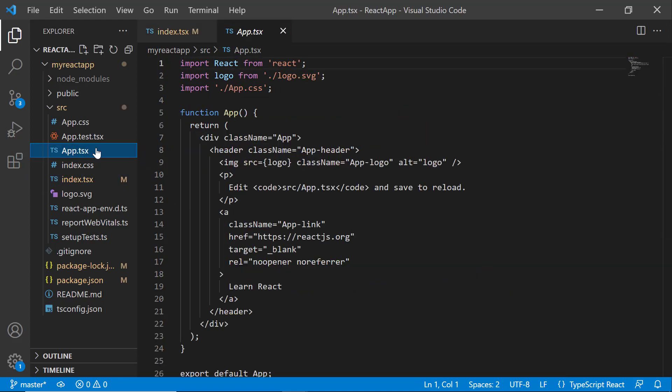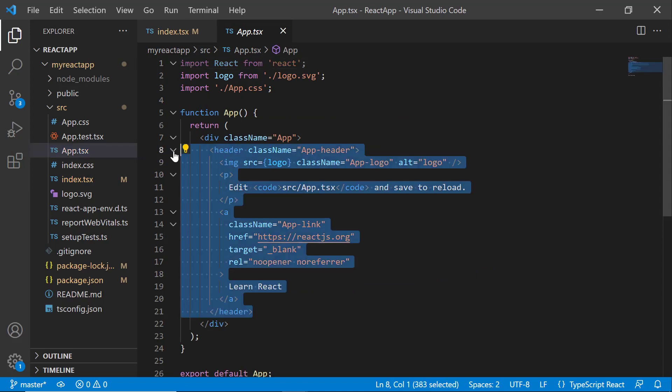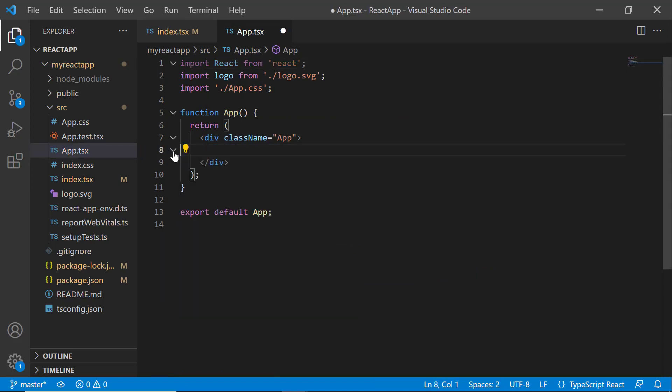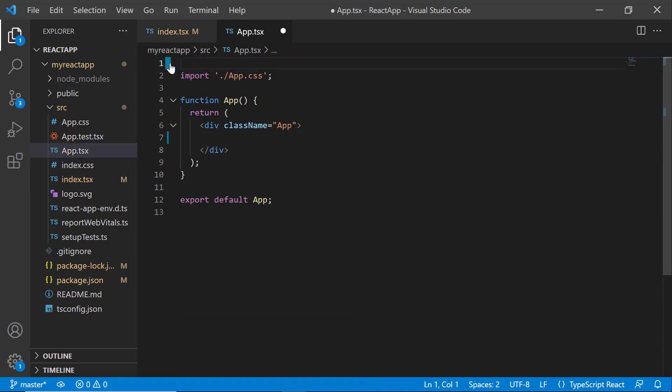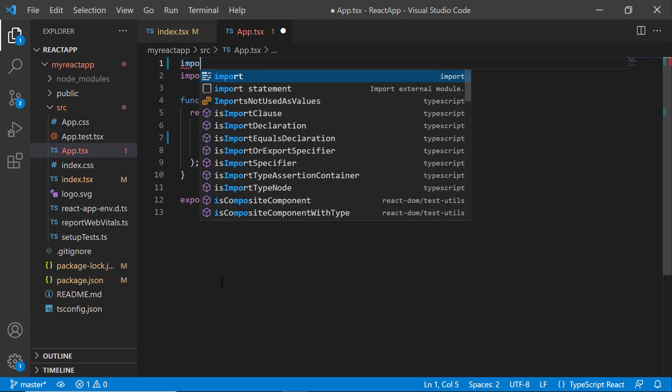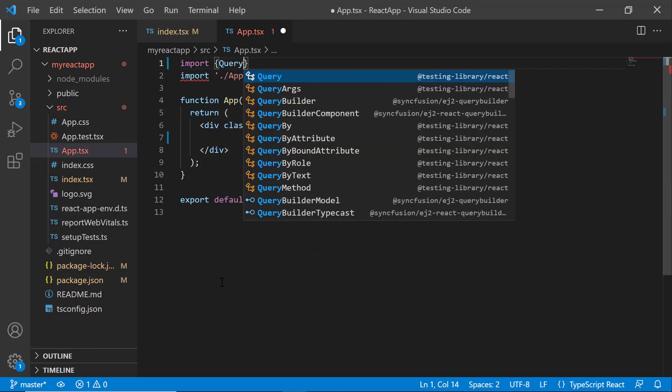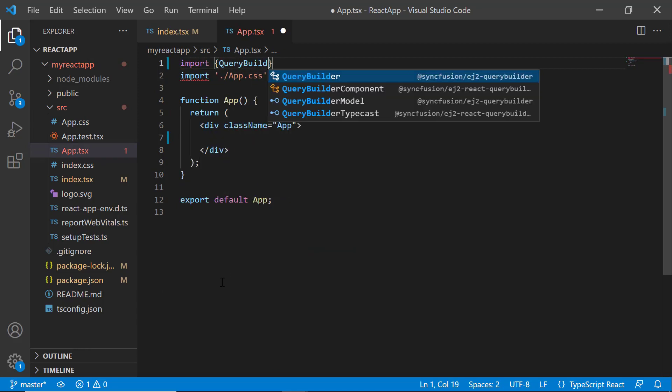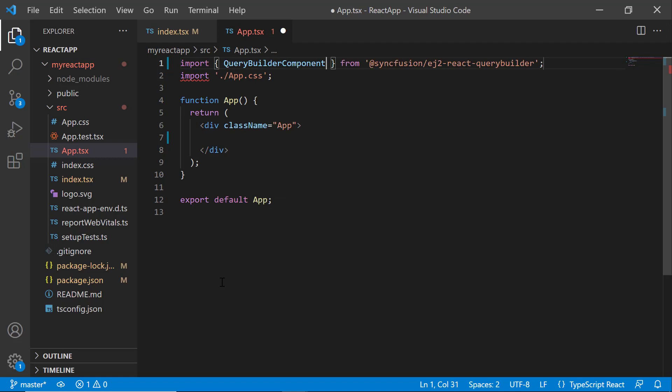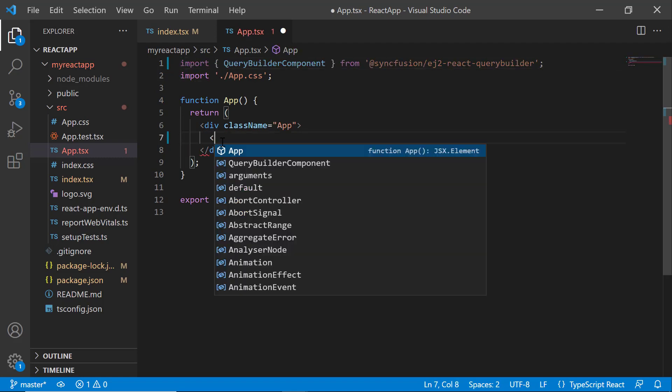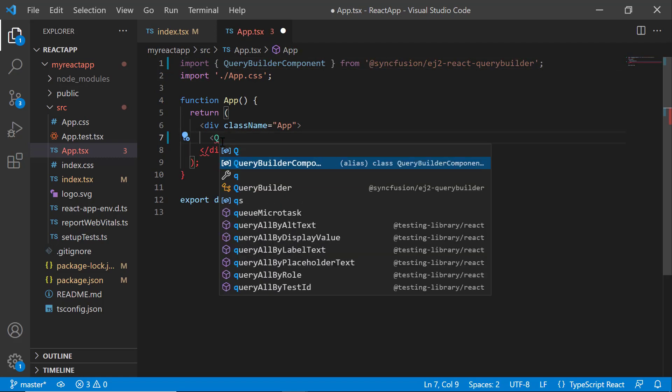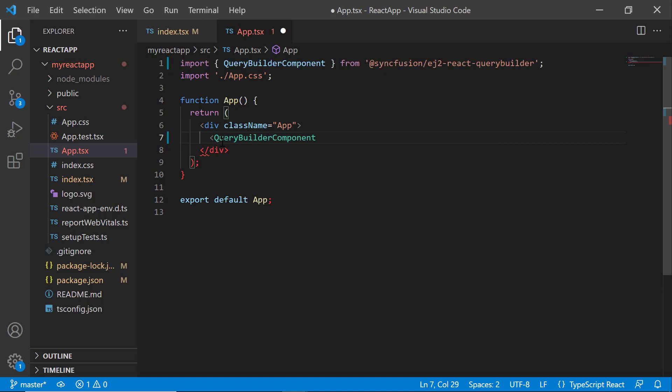Next, I open the app.tsx file and remove the default code snippets. And import the QueryBuilderComponent from the @syncfusion/ej2-react-querybuilder package. Then, I add the QueryBuilder component tag.